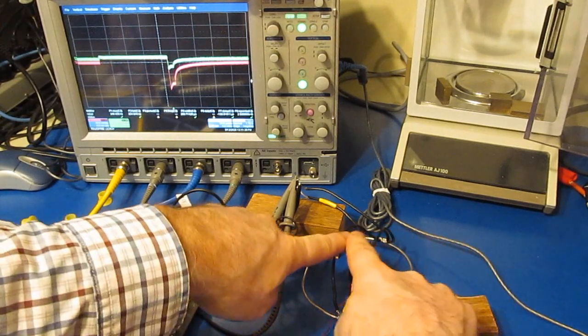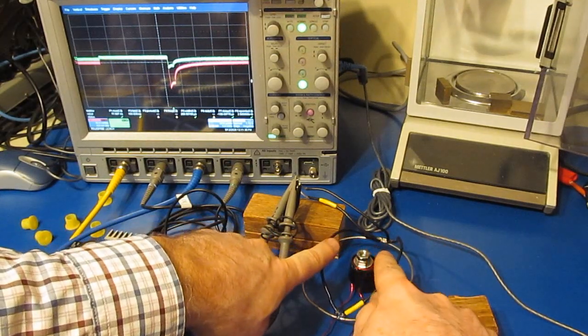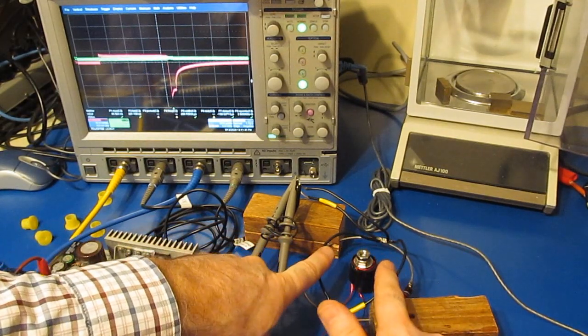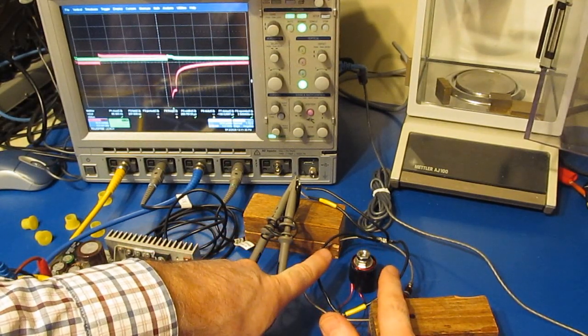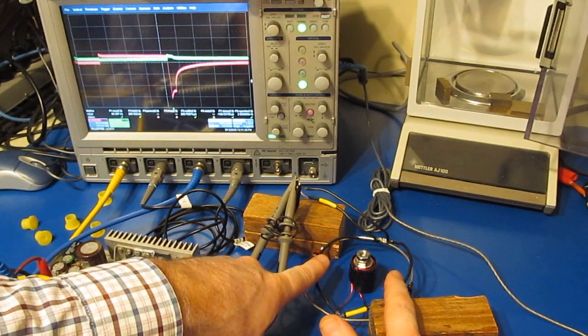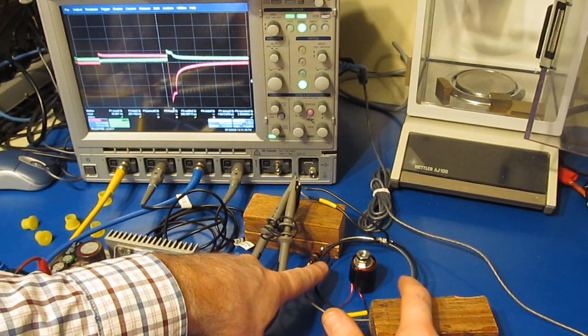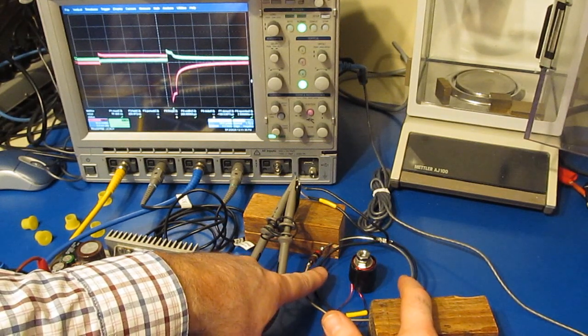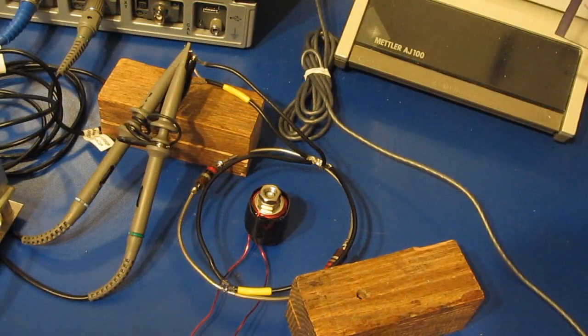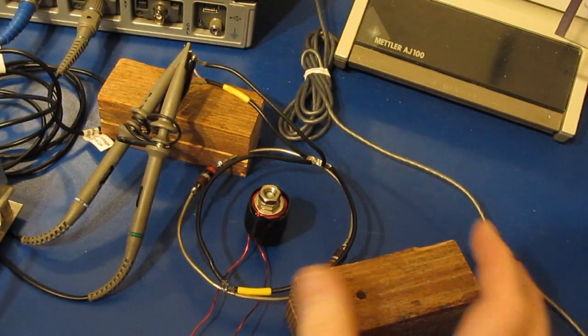As I start to spread these out, you can see how the polarity is starting to change.